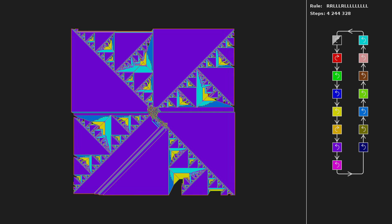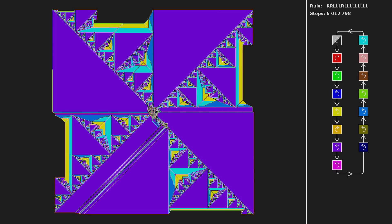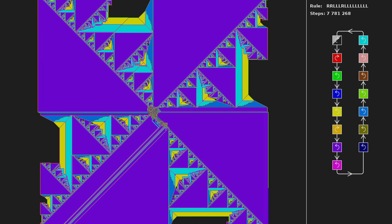Langton's ant is a type of cellular automaton, something like Conway's Game of Life. It can produce interesting patterns, like this one.